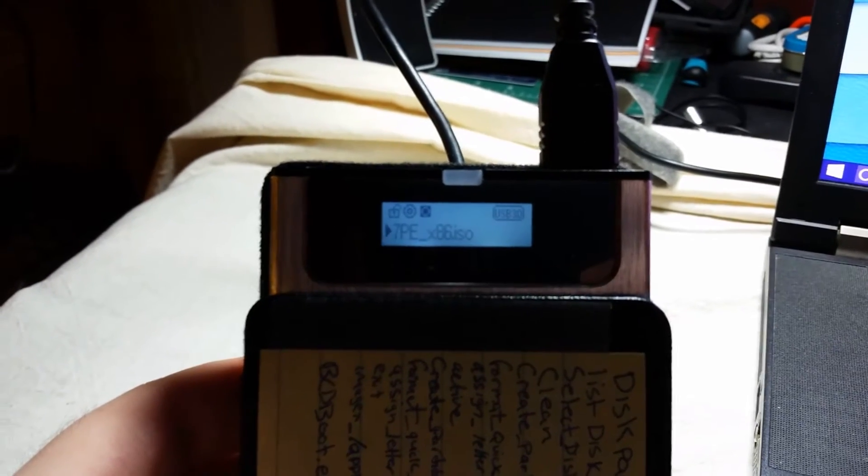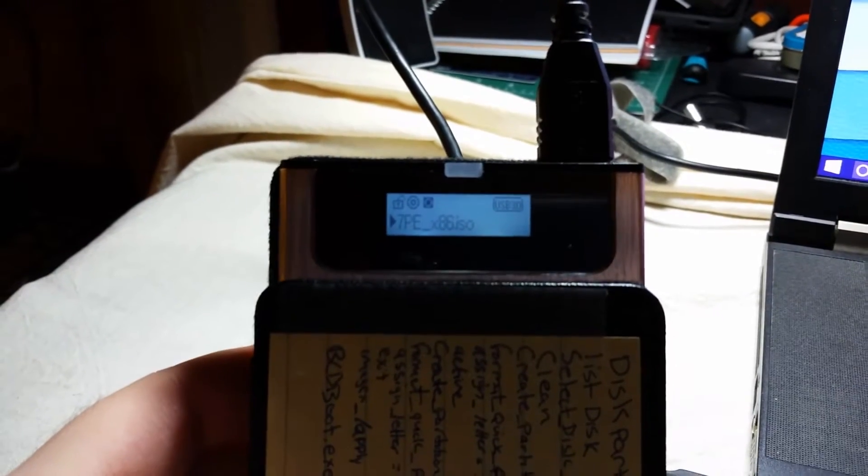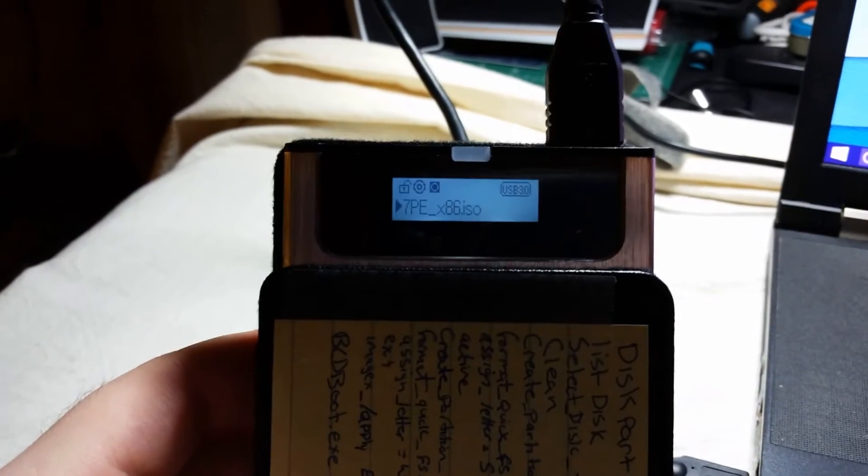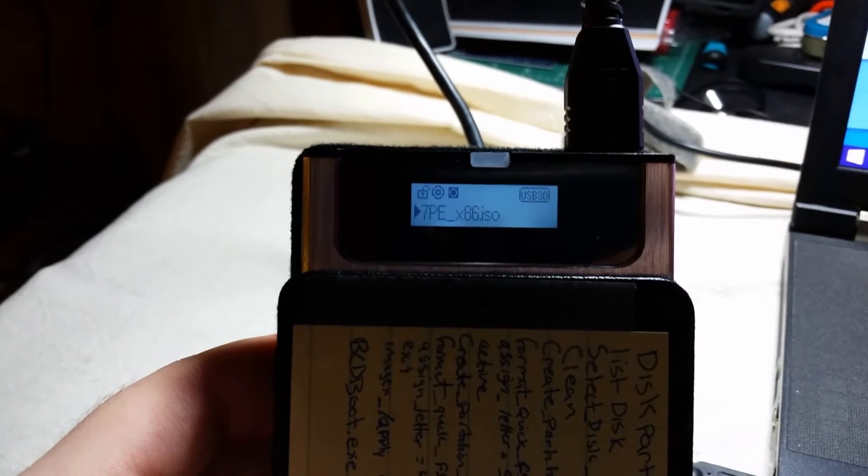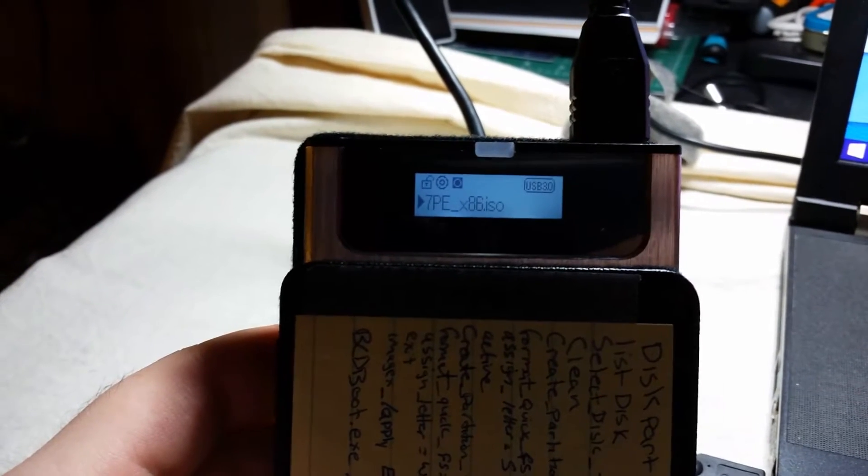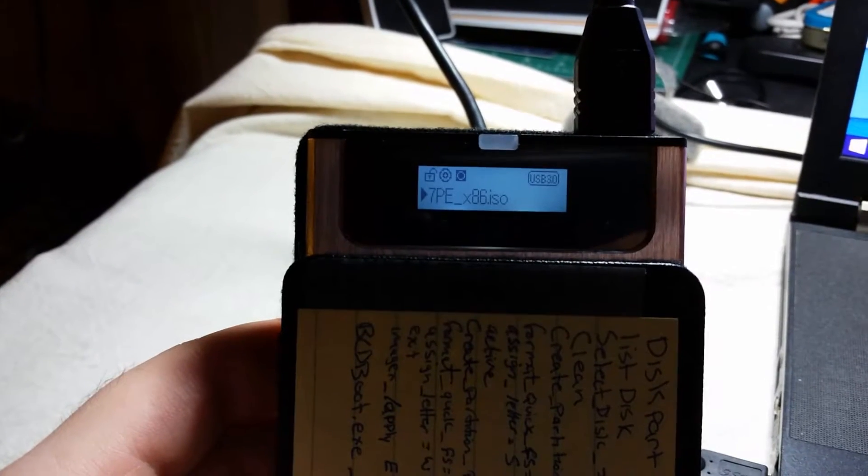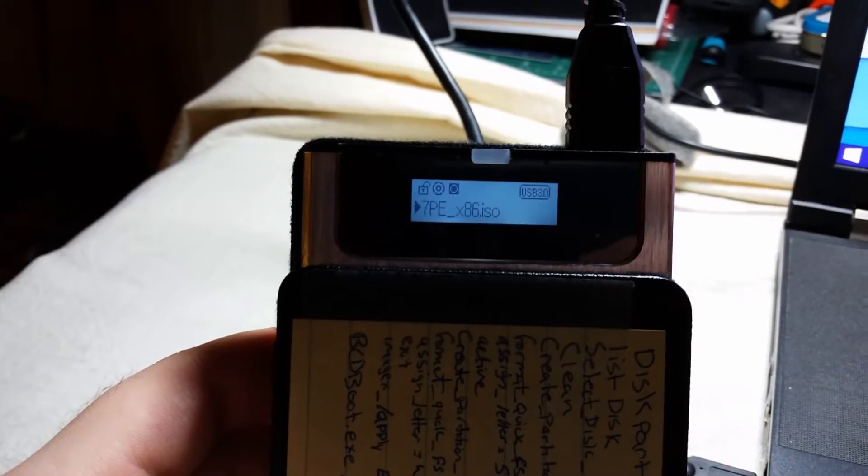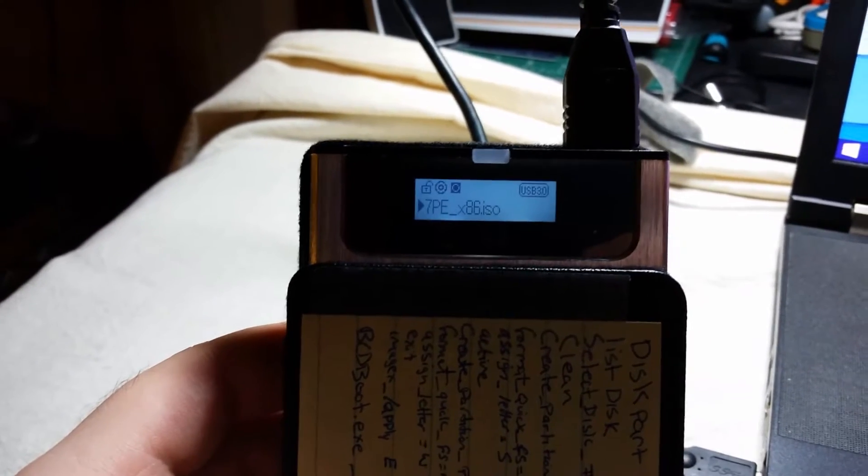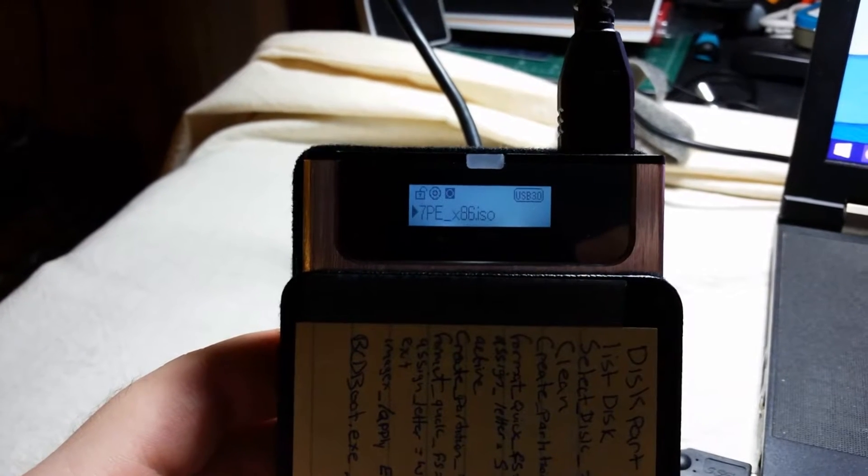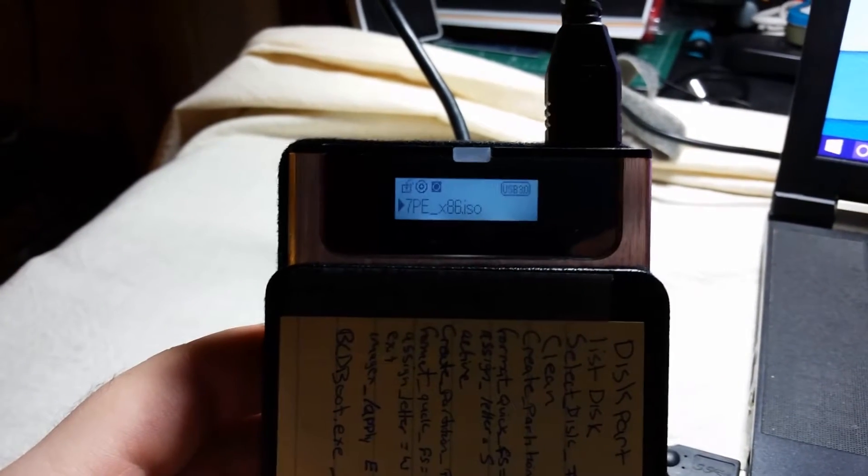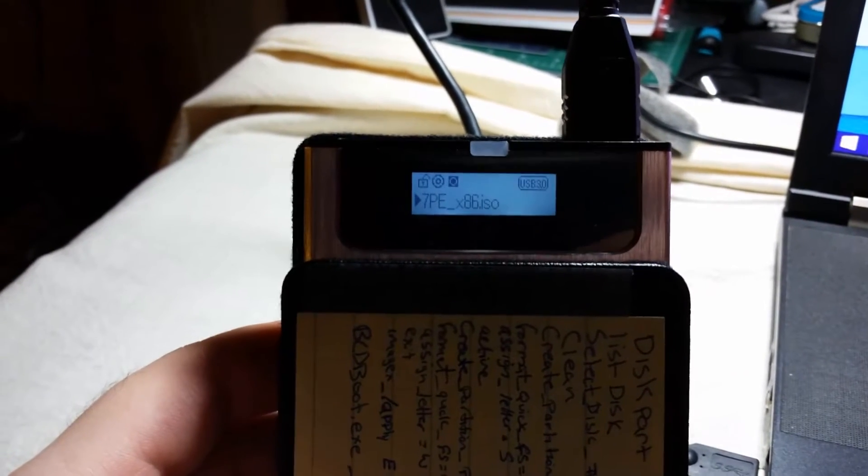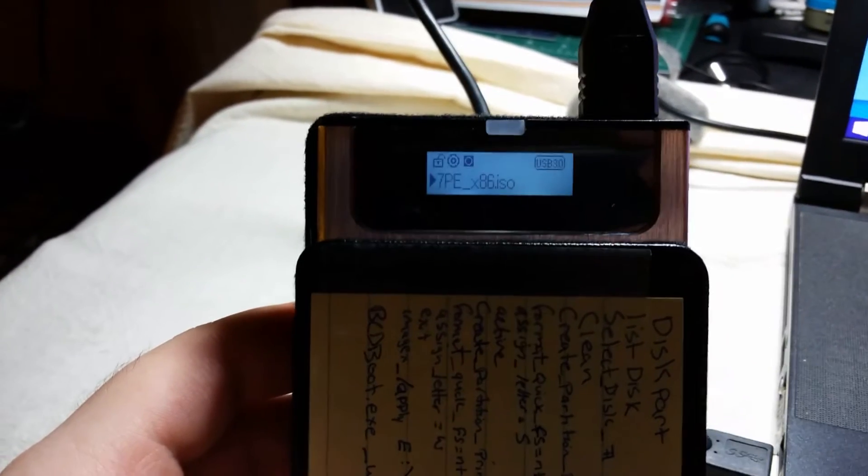Alright this is going to be a short video on the Zalman VE300 hard drive enclosure. This thing basically acts as both a regular hard drive enclosure and as a Blu-ray optical drive. Right now it's in the Blu-ray mode.